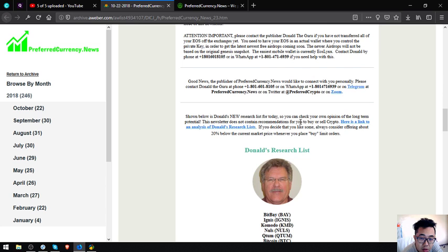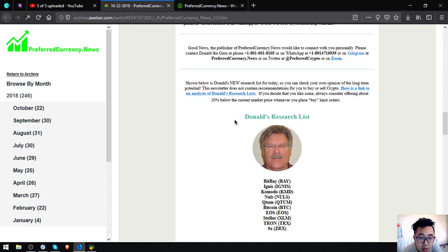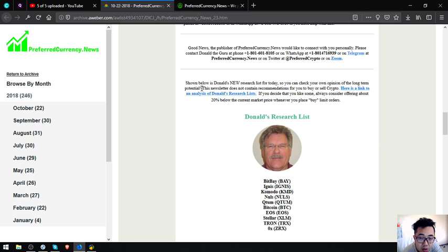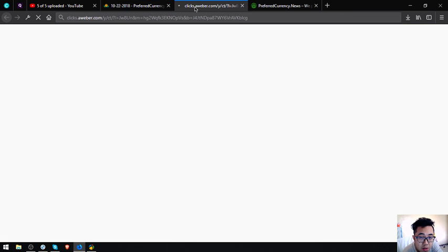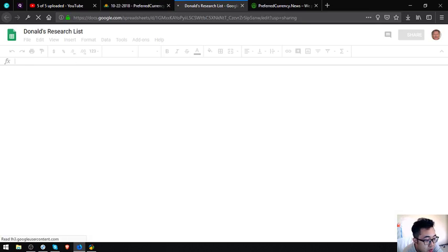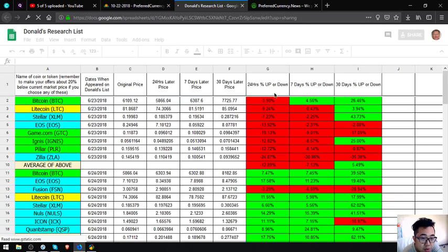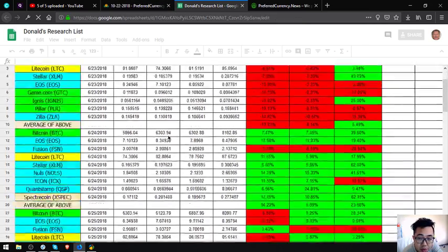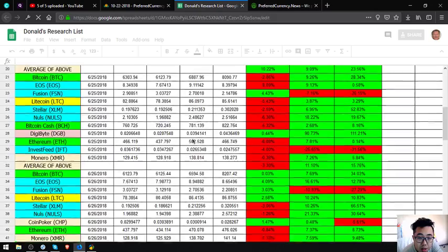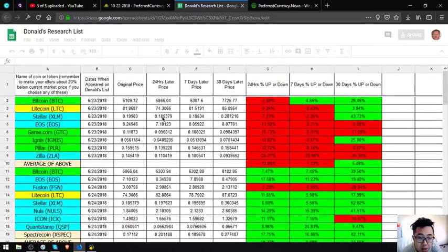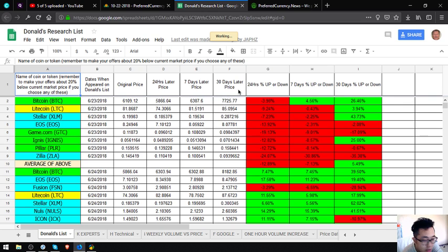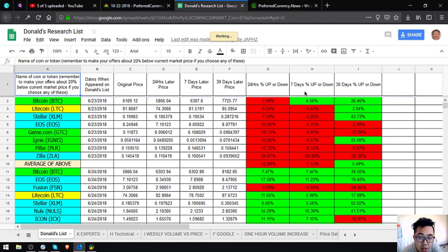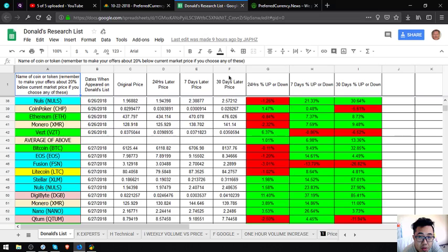Also shown here is Donald's new research list for today. You must check your own opinion for the long-term potential. This is not a recommendation for you to buy or sell crypto. Here is the link to Donald's list. As you can see, the original price, the 24 hours later price, seven days later price, the 30 day later price, 24 hours percent up and down, seven days percent up and down, 30 days percent up and down.